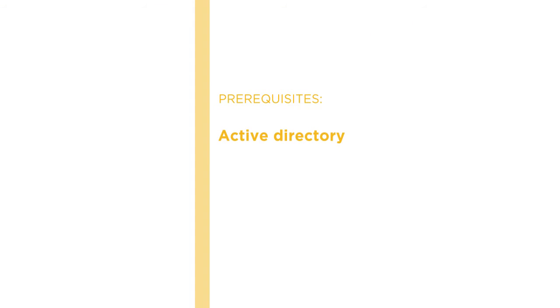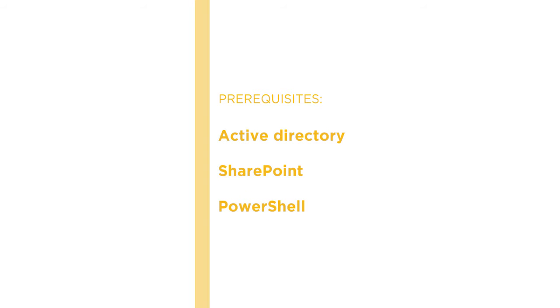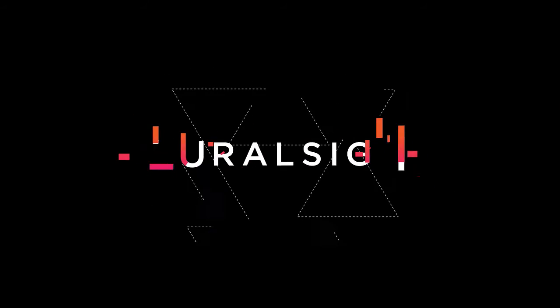Before beginning the course, you should be familiar with Active Directory, SharePoint, and PowerShell. I hope you'll join me on this journey to learn the user profile service application, AD import, and Microsoft Identity Manager with my course: Configuring the User Profile Service Application in SharePoint 2016 at Pluralsight.